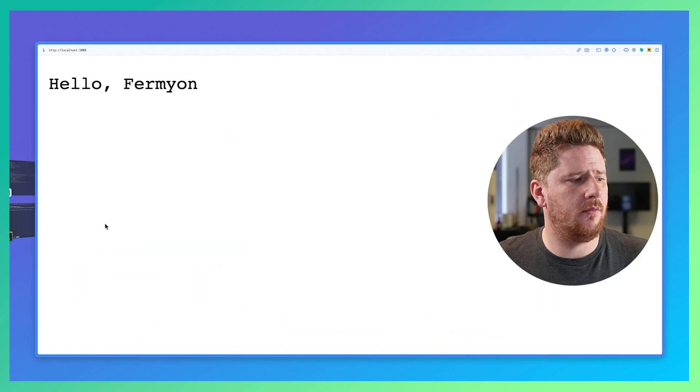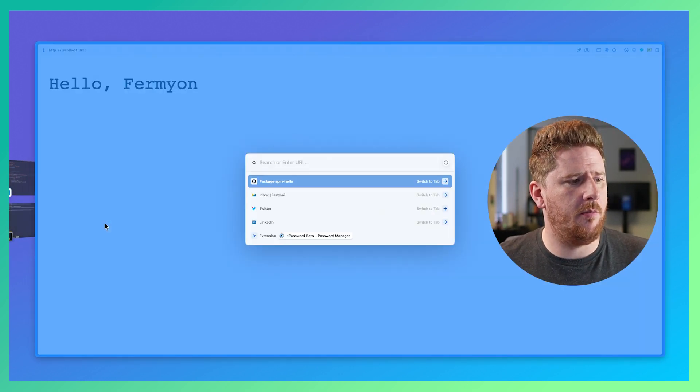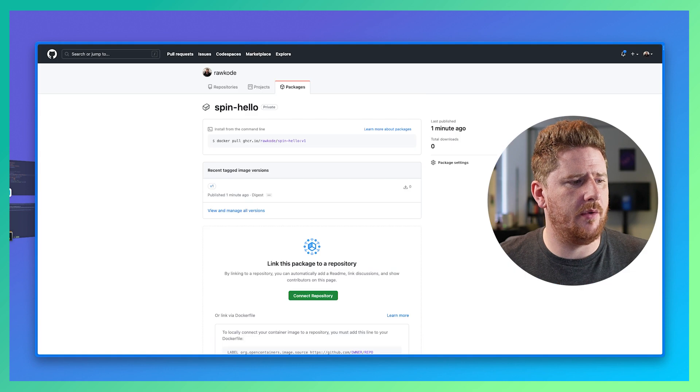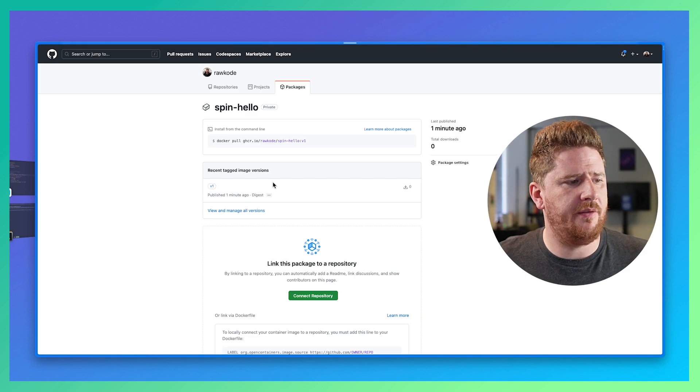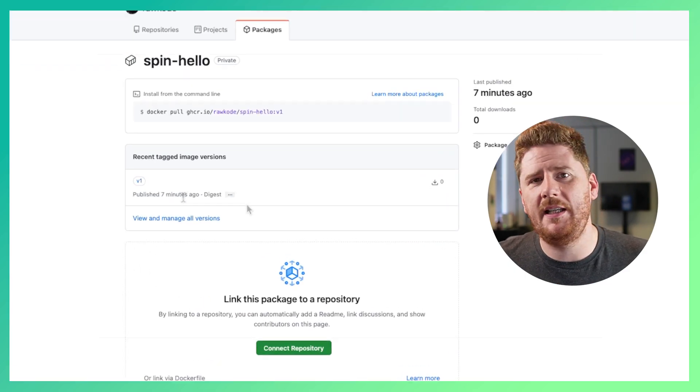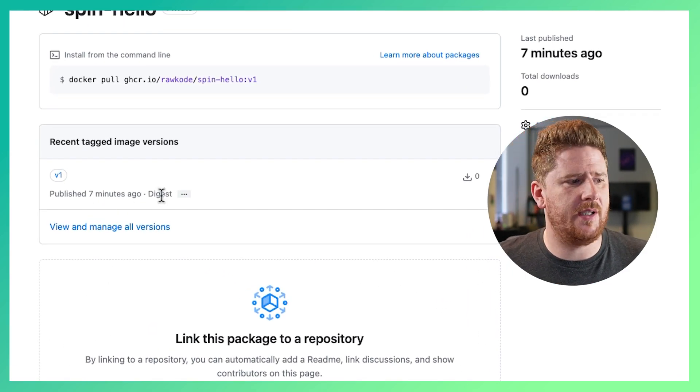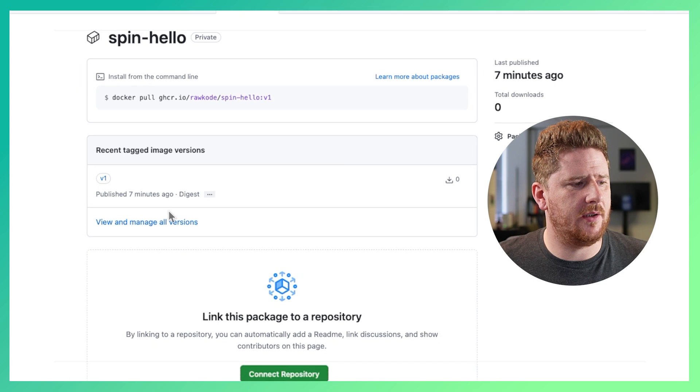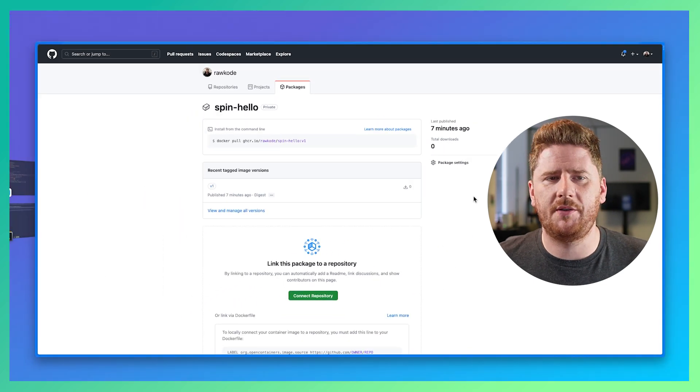Don't believe me? Well let's pop over to GitHub and refresh and you'll see that I pushed this image seven minutes ago. Awesome. So let's make a change and repush our image.